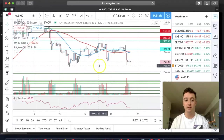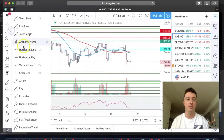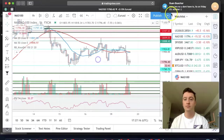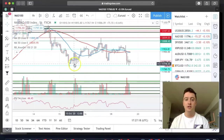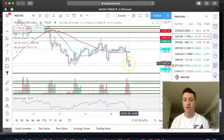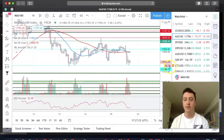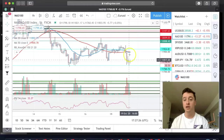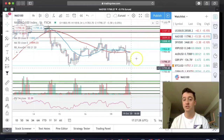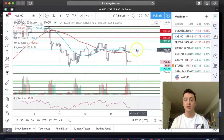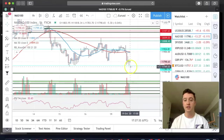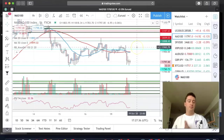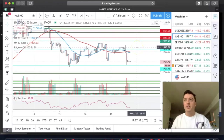It looks like we might be seeing a little setup right here on NAS100, the Nasdaq. We're hitting this support right here. We closed a doji on our last one-hour candle and we have 32 minutes left in this candle. We could see a push up — this would be a good opportunity to go long in the market. I'd expect price to go up to this zone right here, with stops for protection right around here.